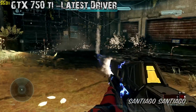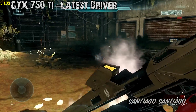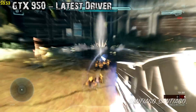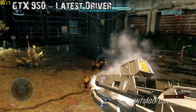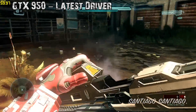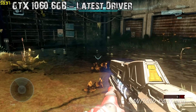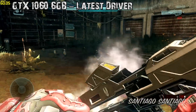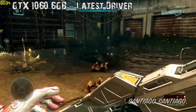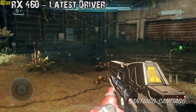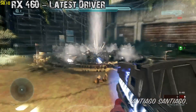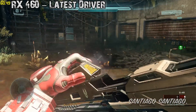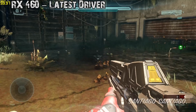Here's the Water Effect with the 750 Ti, then with the 950, then with the 1060, and finally with the RX 460. Look at that difference — that's insane.